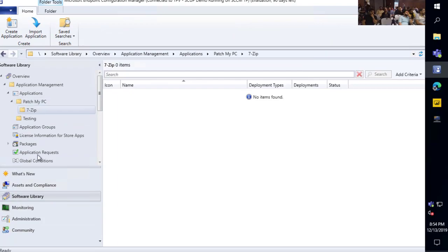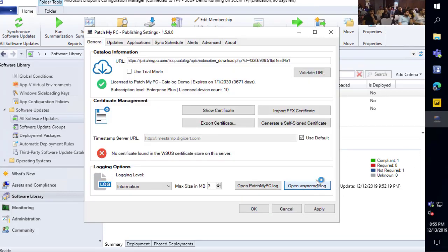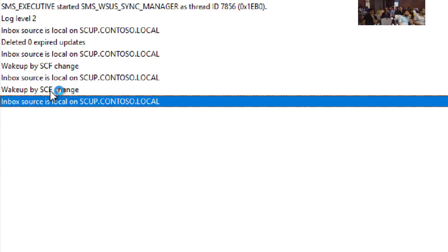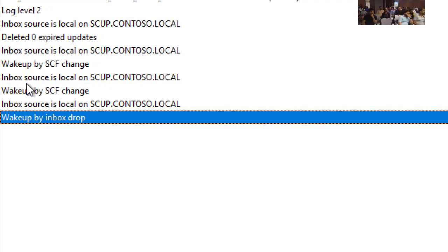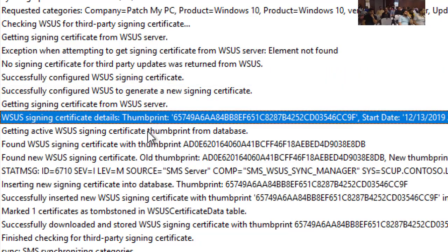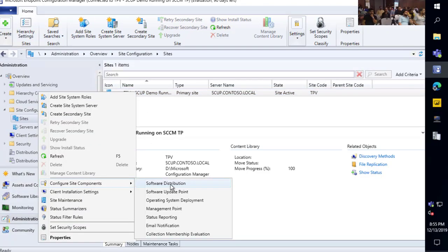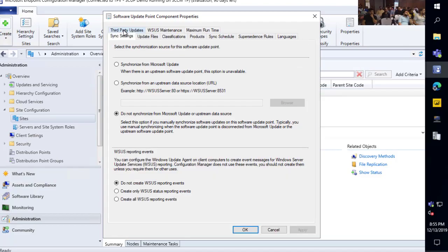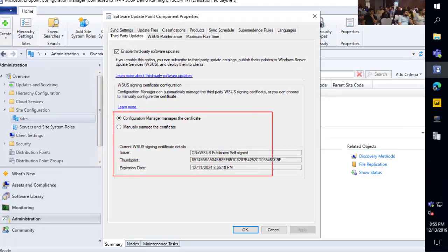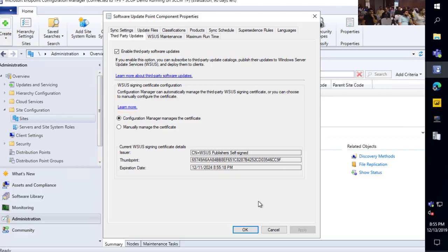There were some big improvements in Config Manager 1806 current branch around the automation of certificate creation. Within 1806 or newer, the first step you can do is enable an option on your software update point to let Configuration Manager manage it. The next time the software update point synchronizes, the WSync Manager is going to automatically create that certificate for you. We now have our WSUS signing certificate automatically created from SCCM without having to do anything external through PKI or generating it manually.